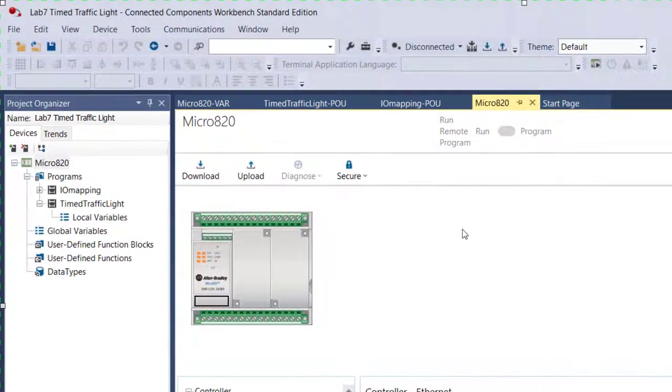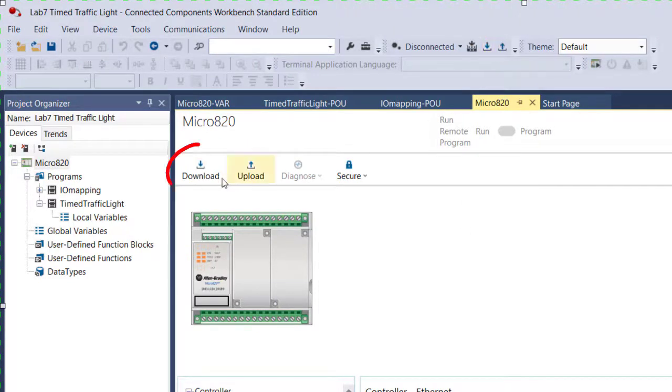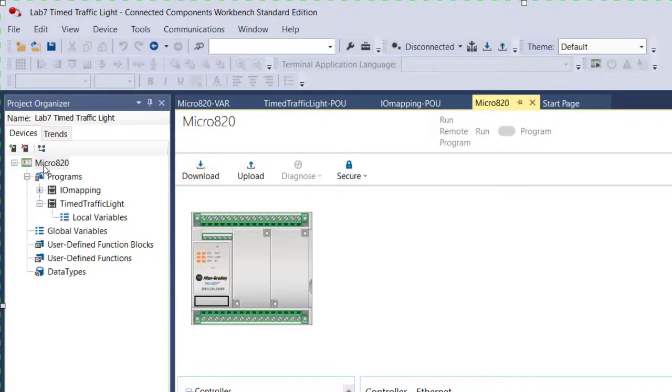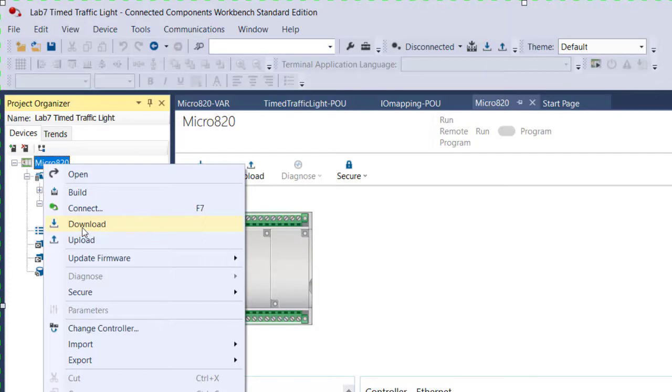we can now come back to Connected Components Workbench and download the program to the PLC. We can use this download tool, or we can simply right-click on the Micro 820 and select Download. They all do the same thing.